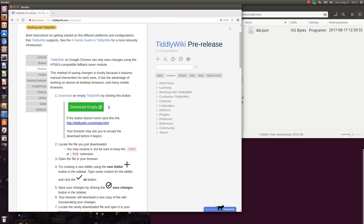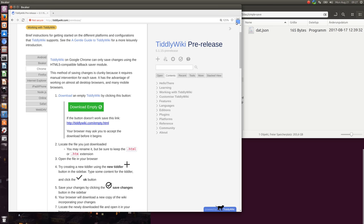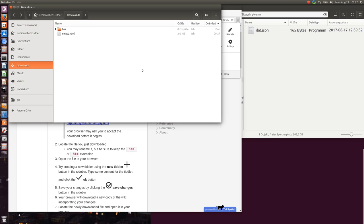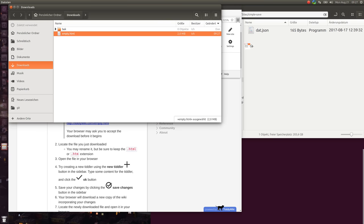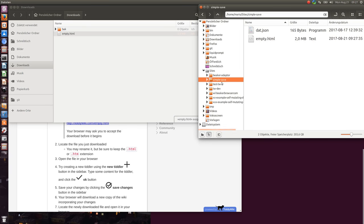So we can use the download empty, download an empty version which is done here, show the folder. So we have empty and we just copy it to a new site which I created which is called SimpleSafe.